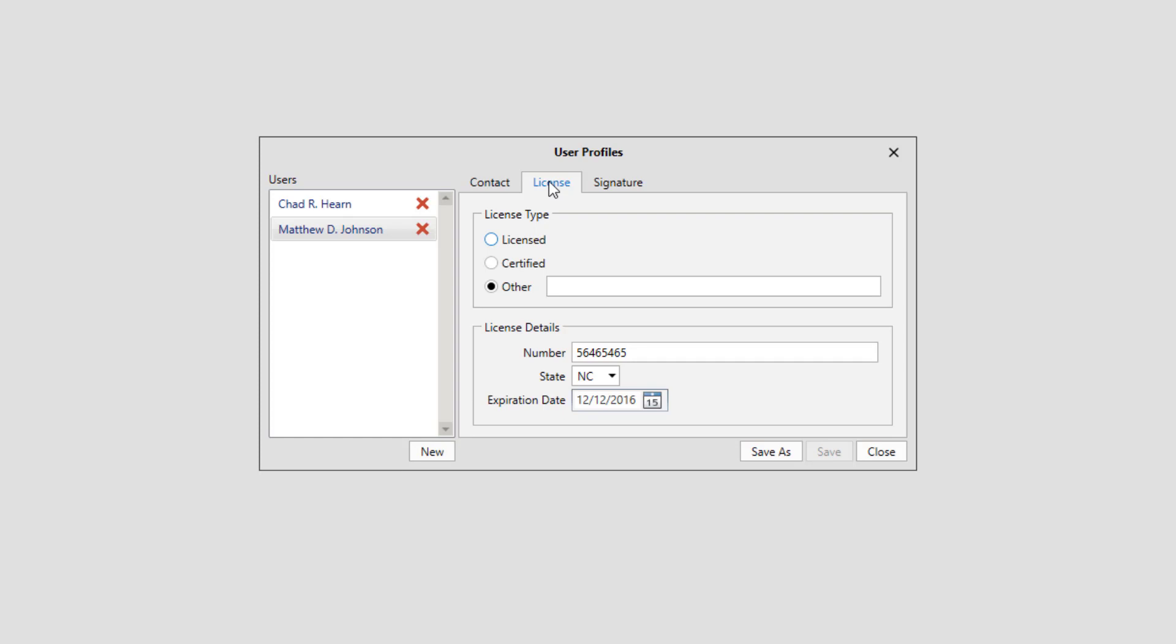If you wish to add an additional user or if no user is present in the list, click New and then fill out the tabs. Then click Save As. Once this is done, you can set up a signature under the Signature tab.